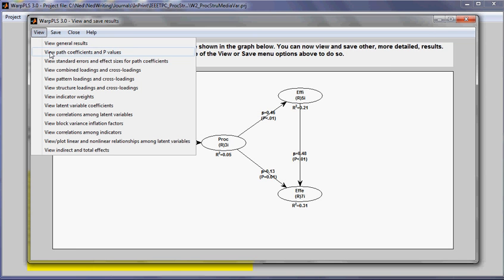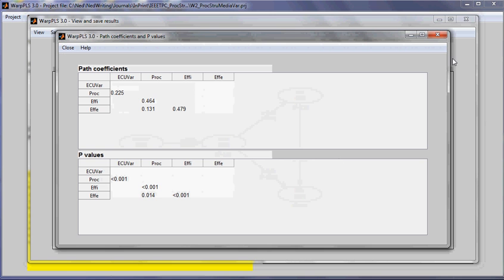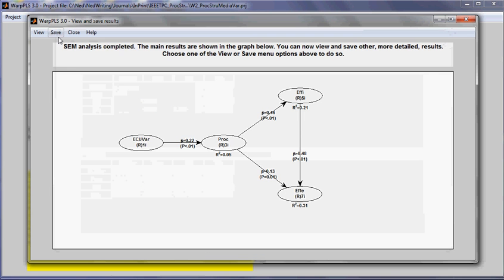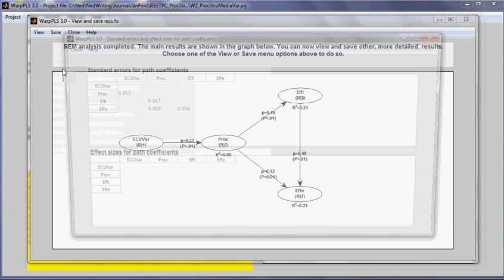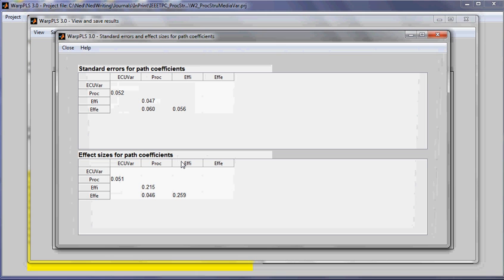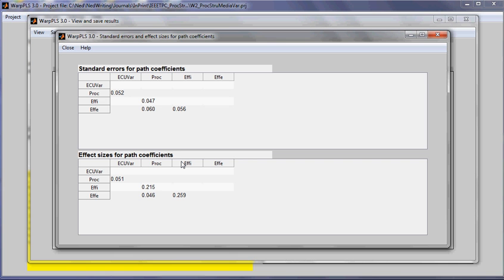I can see path coefficients and p-values. I can see standard errors and effect sizes. The effect sizes are useful because sometimes path coefficients will be statistically significant, but their effect sizes will be too low to be relevant from a practical perspective. These effect sizes here are f-squared effect size coefficients, Cohen's f-squared coefficients.